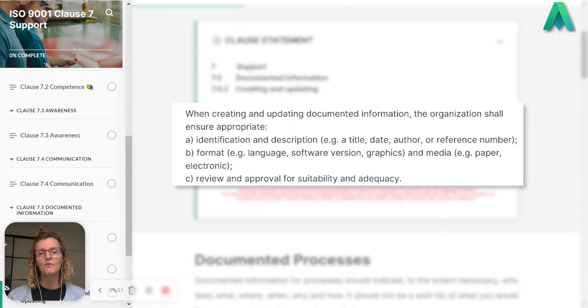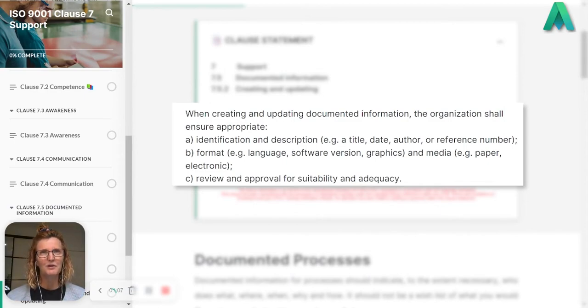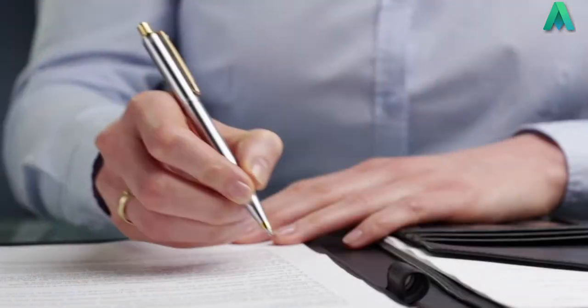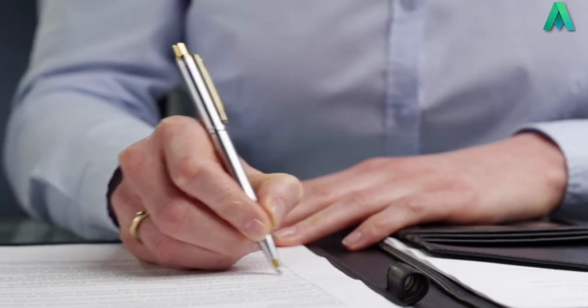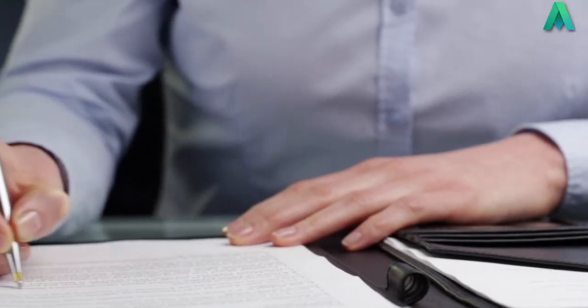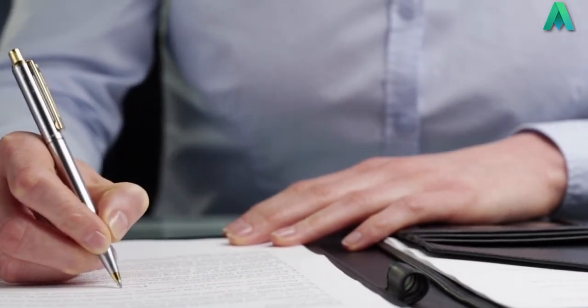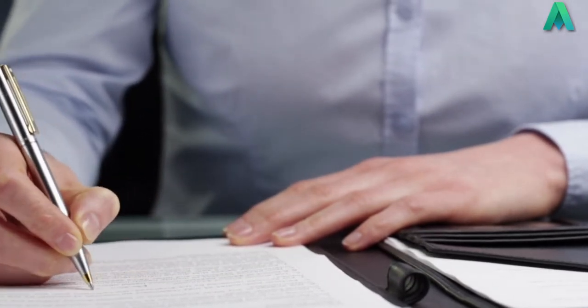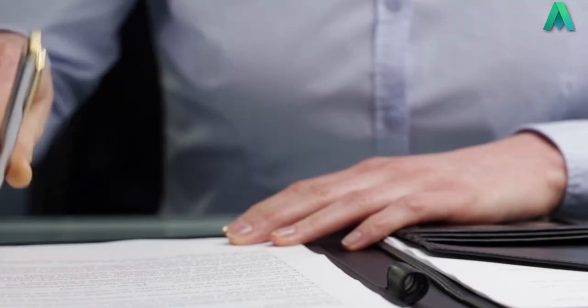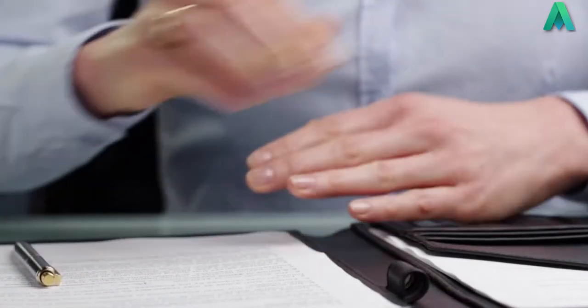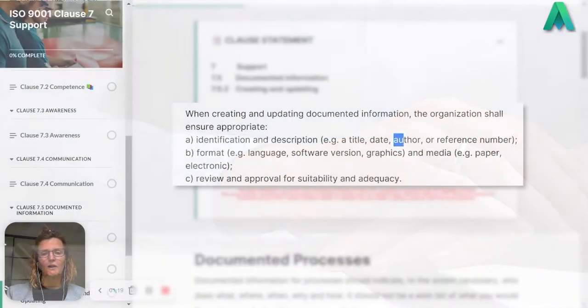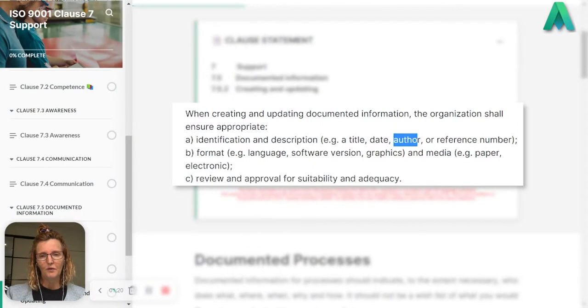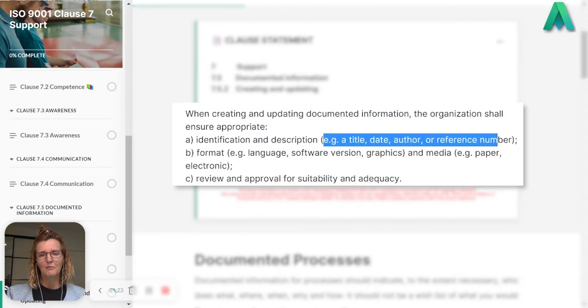It would be great if there was a date or a revision or version number on there as well, because when we're looking for documented information we want to know is it current or not. Some documented information might also have who the author is. These are just examples.